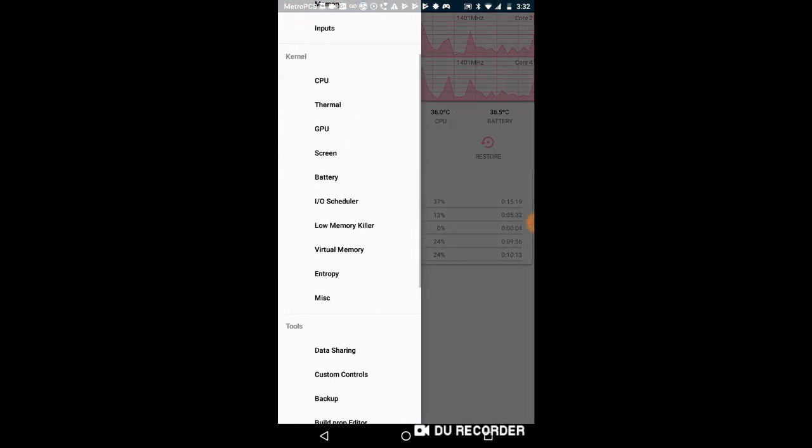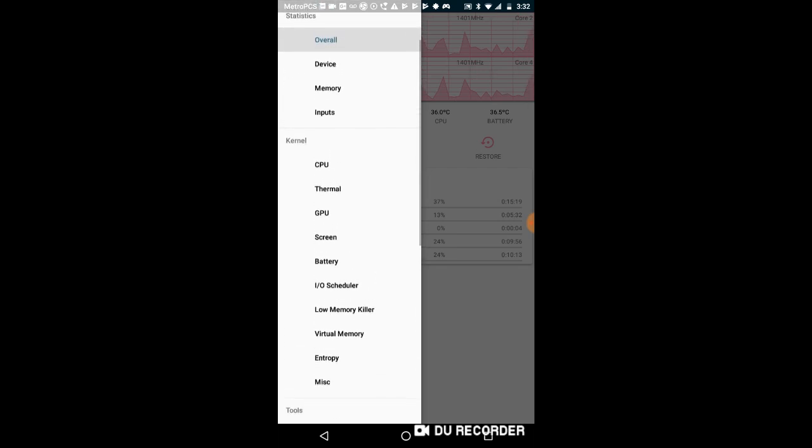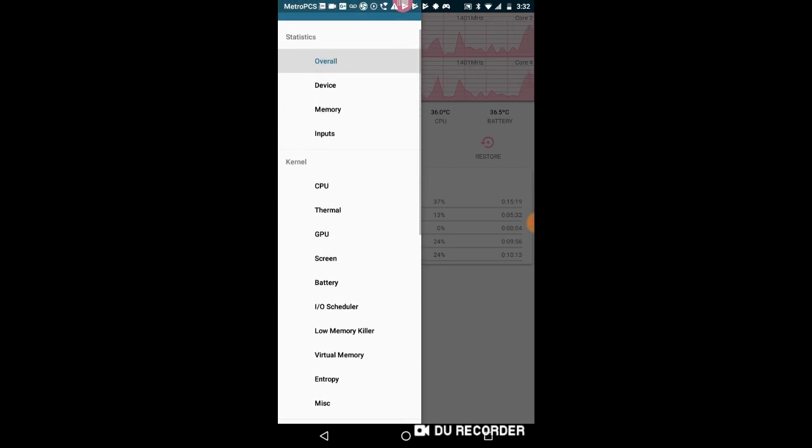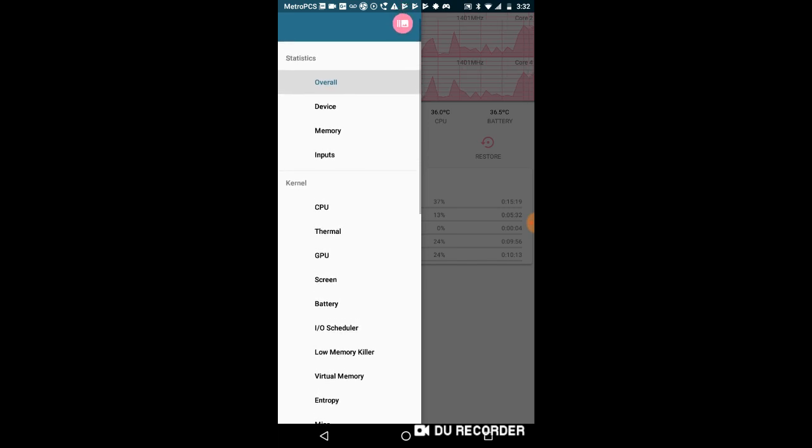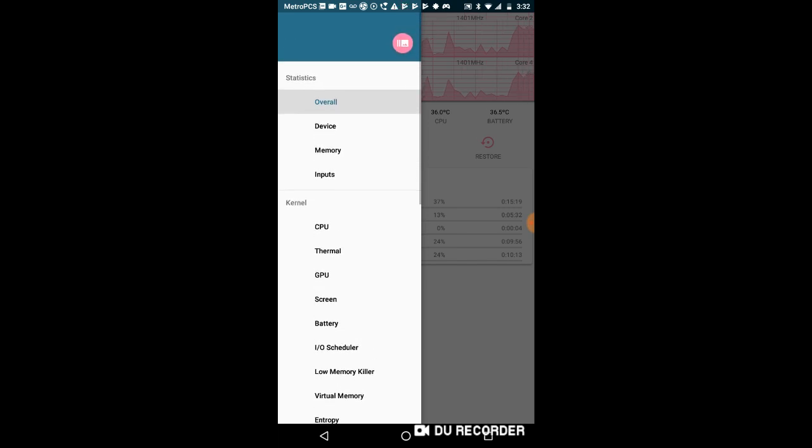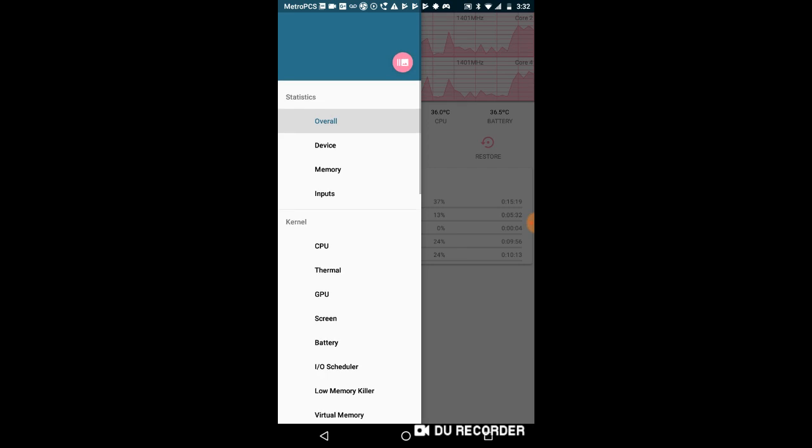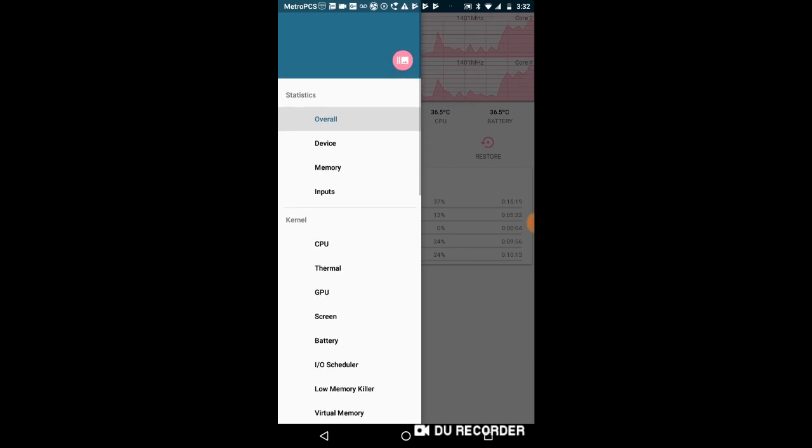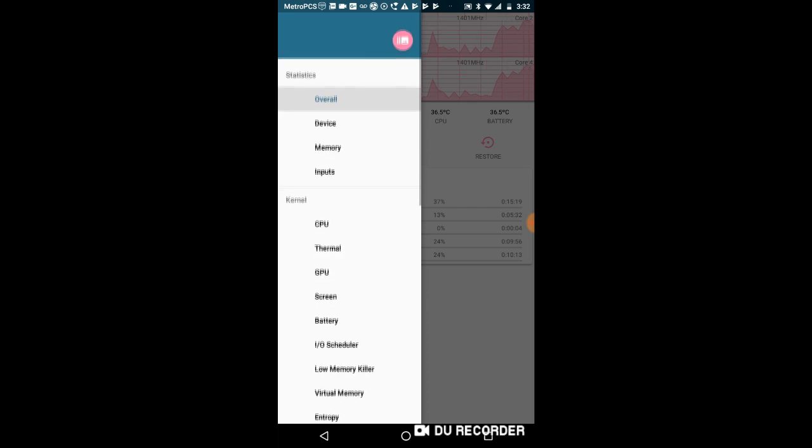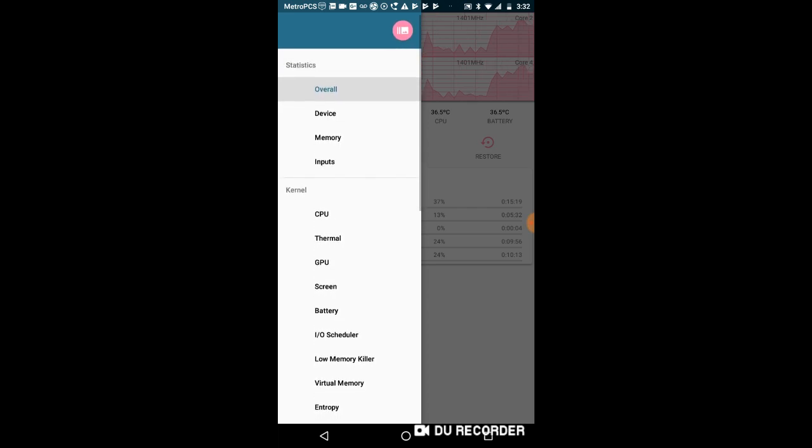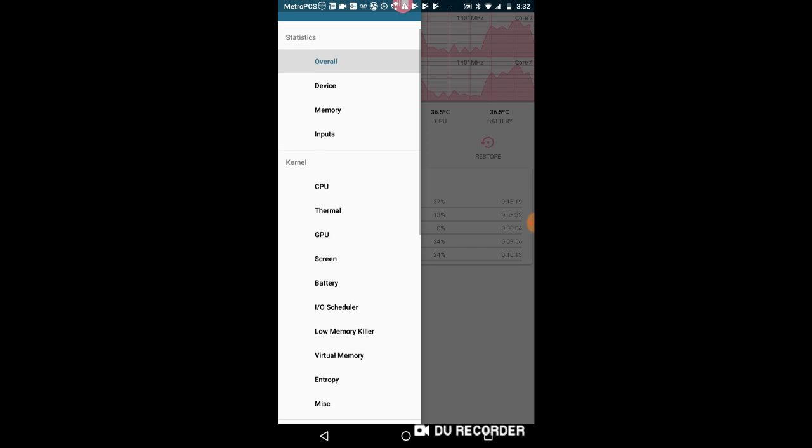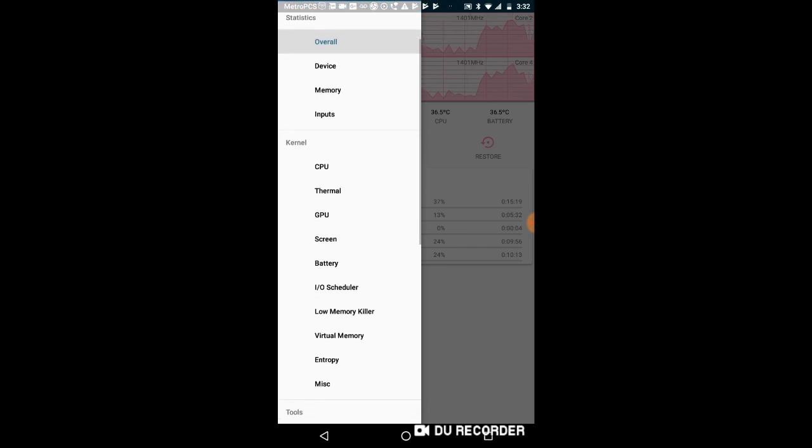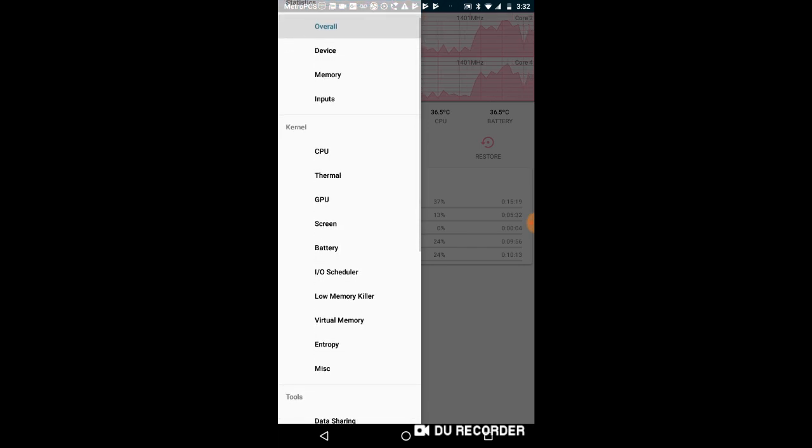It shows you the battery's temperature, the GPU frequency, the CPU's frequency, and all that stuff. This app is best known for actually overclocking. I wouldn't consider this overclocking, but consider it like giving it maximum performance.